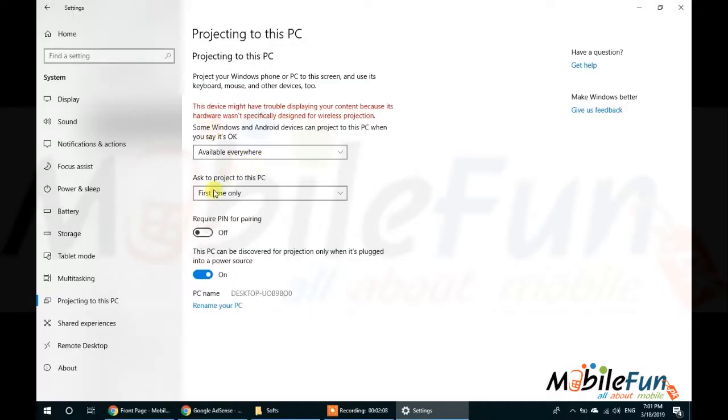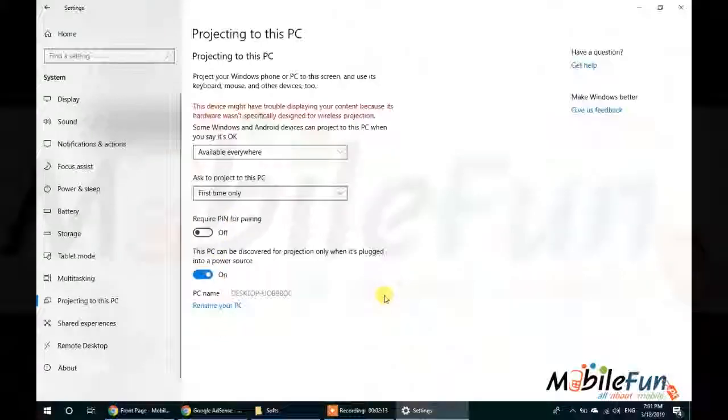Then this is PC name which will be available, which will be shown on your mobile when you start sharing. Remember this PC name, you have to connect with that.